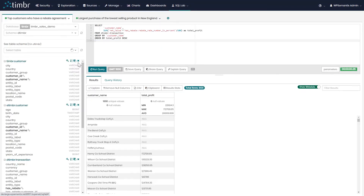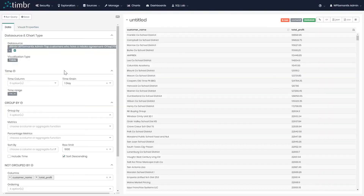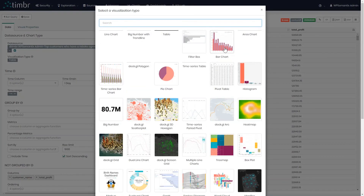Let's use our previous query results to do so. Before we look at how to use our BI tool, it's important to mention that Timber connects to all popular BI tools using JDBC or ODBC connectors. We are now looking at Timber BI's platform. Instead of looking at our results as a table, we can decide to use the Timber BI tool to generate a bar chart.